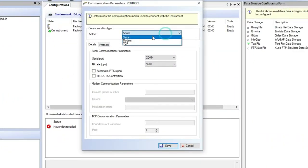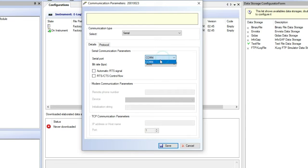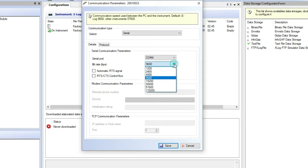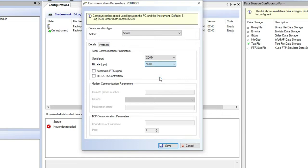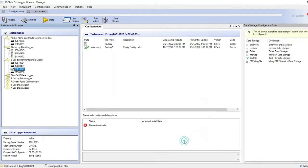Right-click and select communication parameters. Communication type must be serial. Serial port is PC port number assigned to the USB adapter. Bit rate, 9600 bit. Save it.